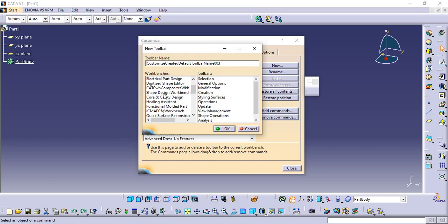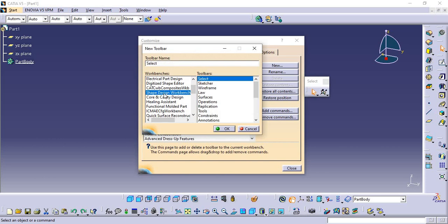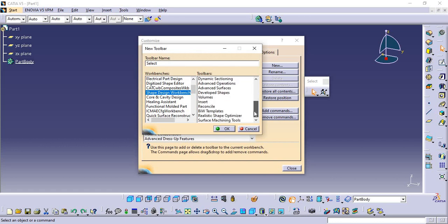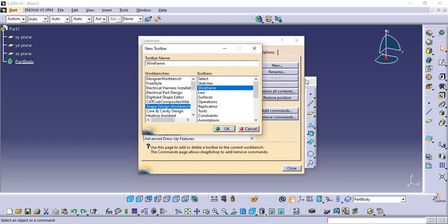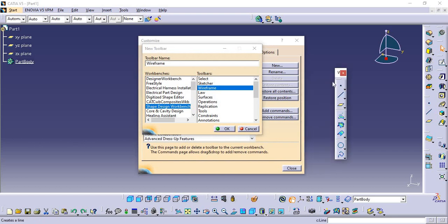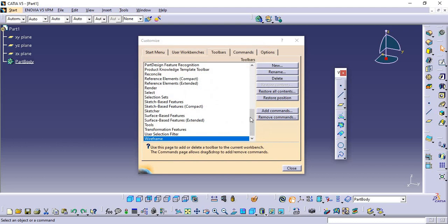Just click the Surface Workbench Design. On the right side you can get all the toolbars related to this workbench. Now I will choose the Wireframe - you can see the Wireframe toolbar has been imported here. Now click OK.